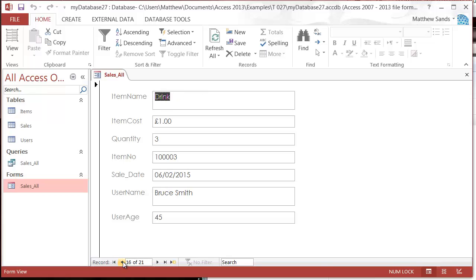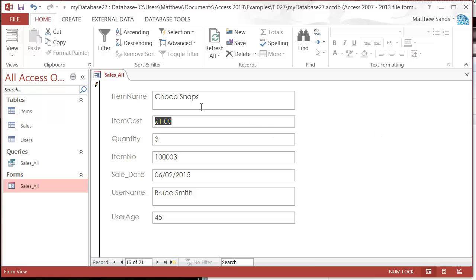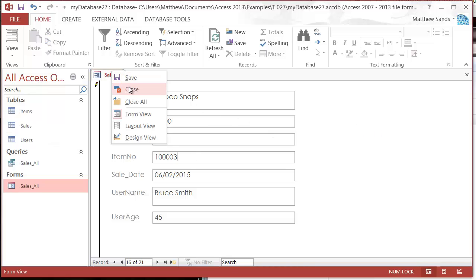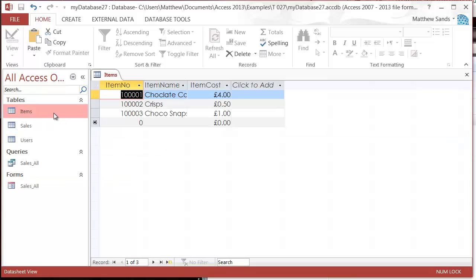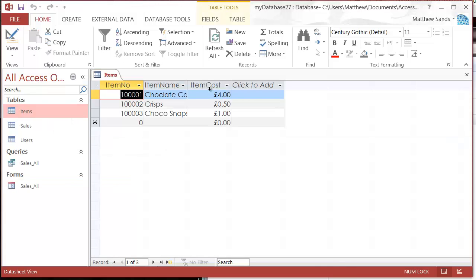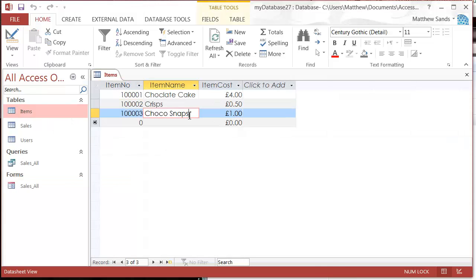Now what you're going to notice is that I've got these fields, I can actually edit everything I want to. But if I change drink here, so let's say I change drink to choco snaps and then close this, let's see what actual data has changed. If I go in here, you'll see it's actually changed it for all of the items, which you might not want to do.